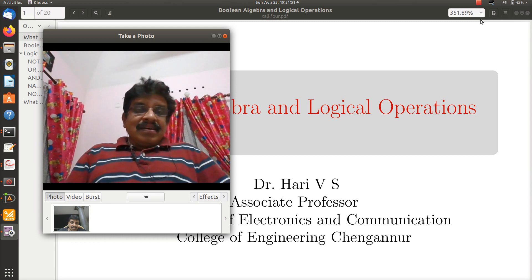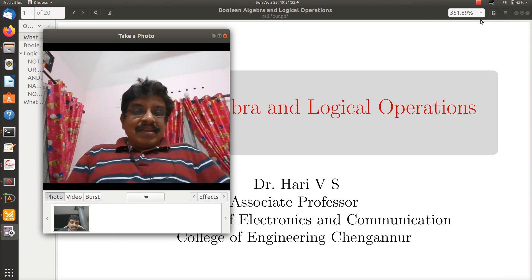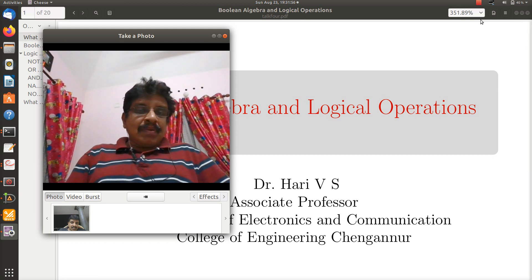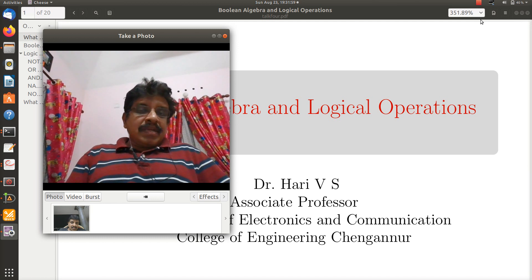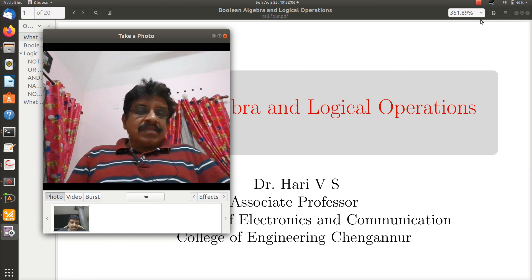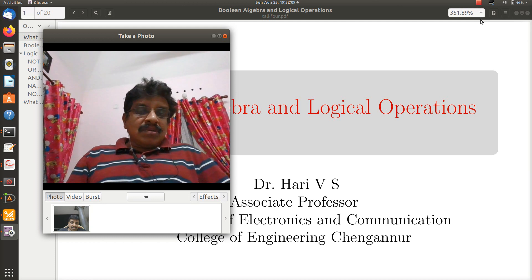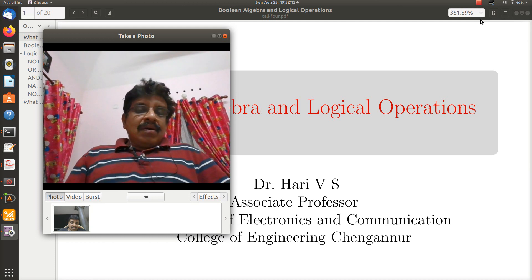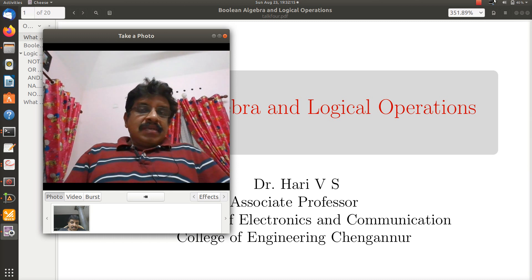Hi boys and girls. In the last class I told you about Boolean arithmetic or binary arithmetic. So today we will see the logical operations done on binary data. We will see the conjunction, that is called the AND operation, the disjunction, the OR operation and of course the negation, the inversion operation. So let me start with that presentation.